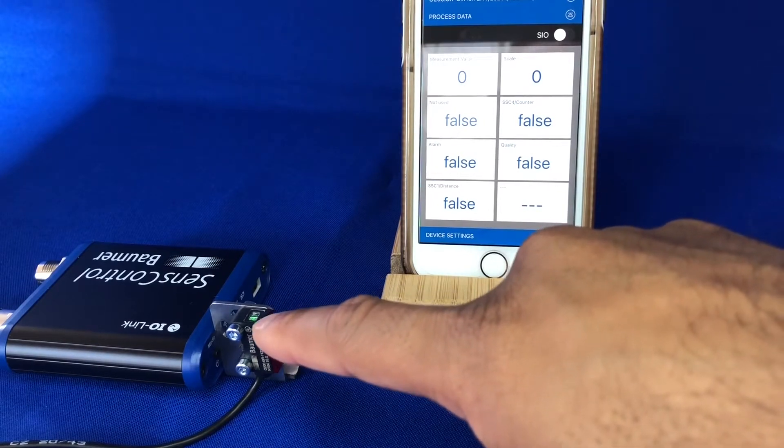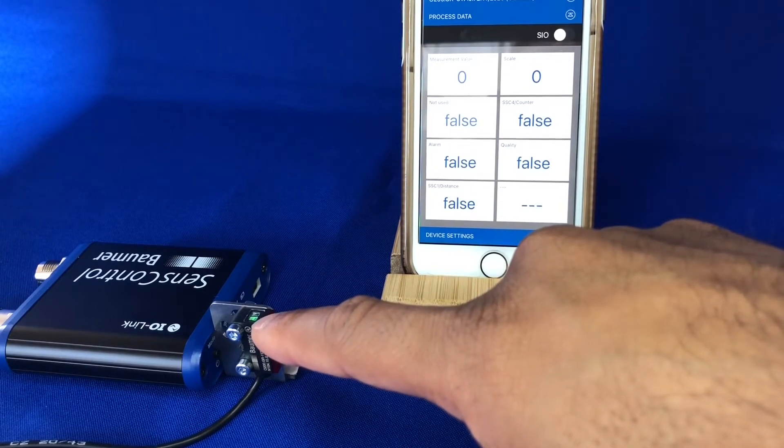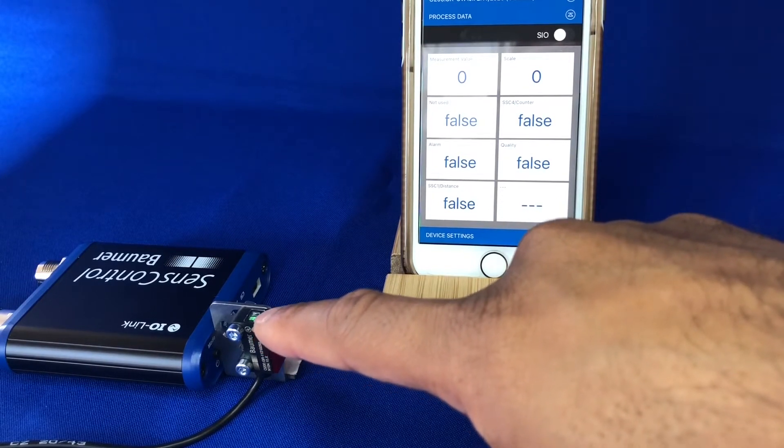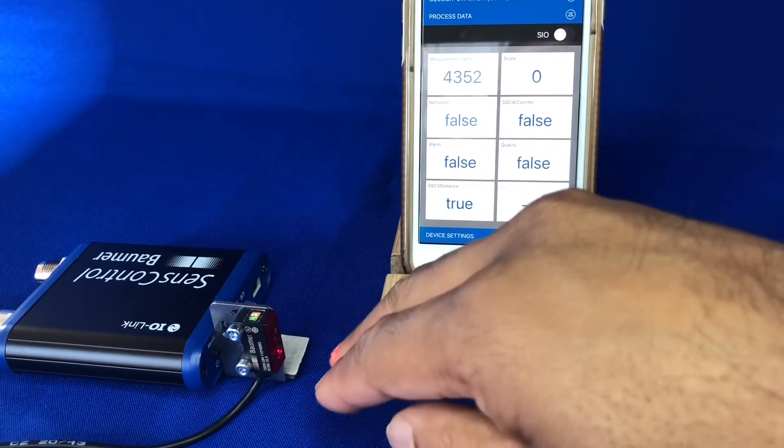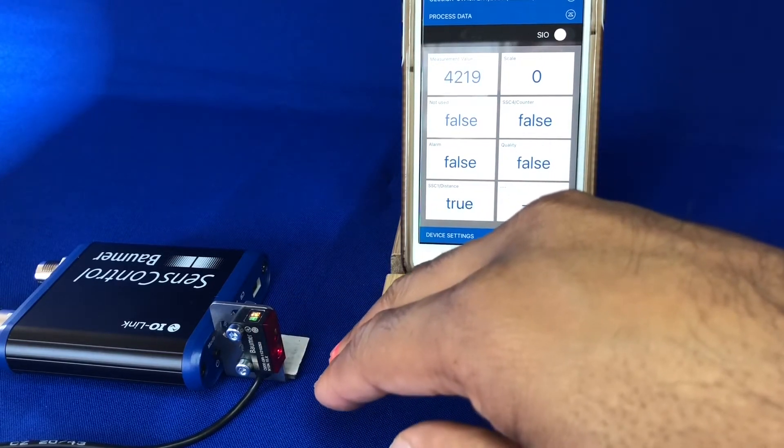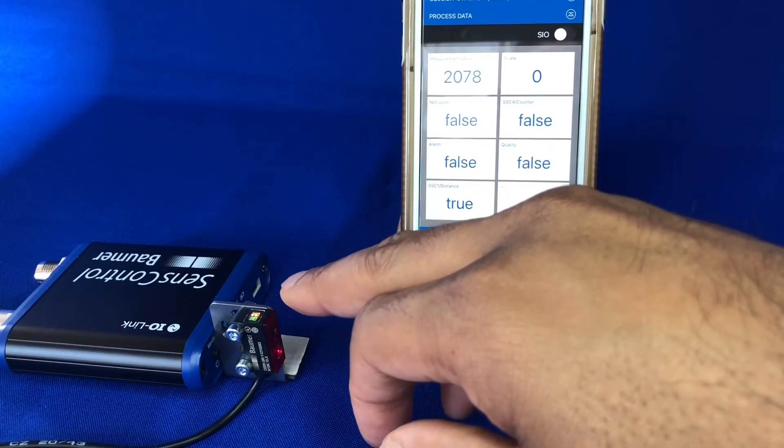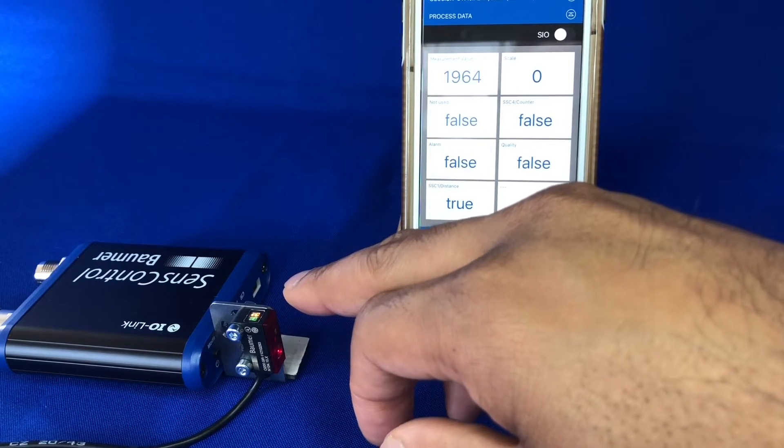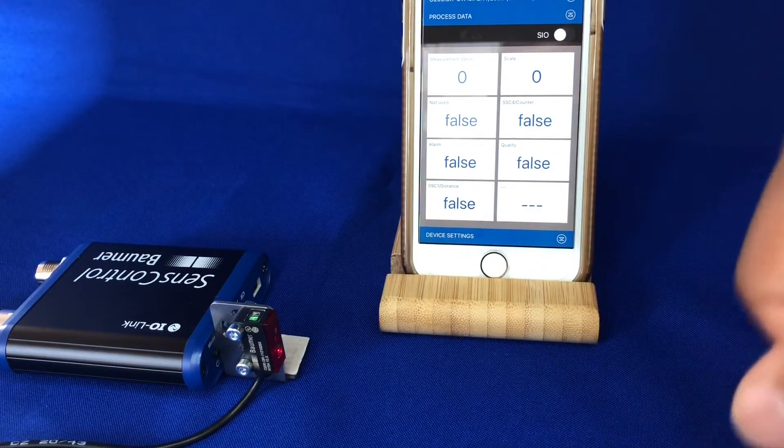I'll also show you the output status via the LED on top. The LED on top which is currently on is the stability and operation LED. When the output comes on, you see the second LED turn on, which is our output LED.